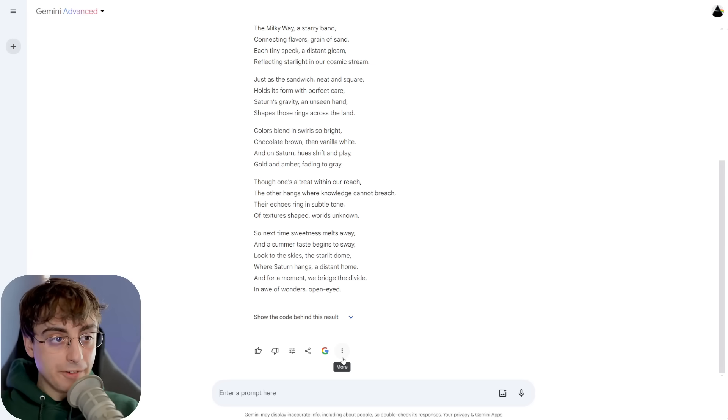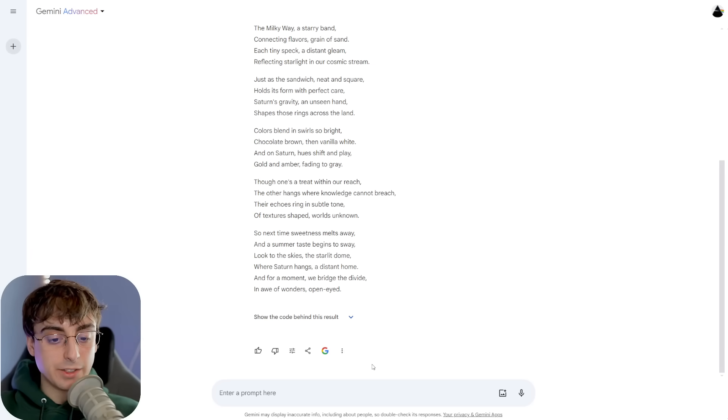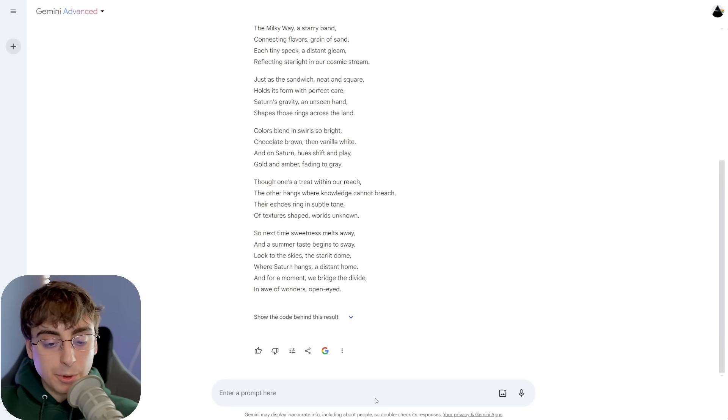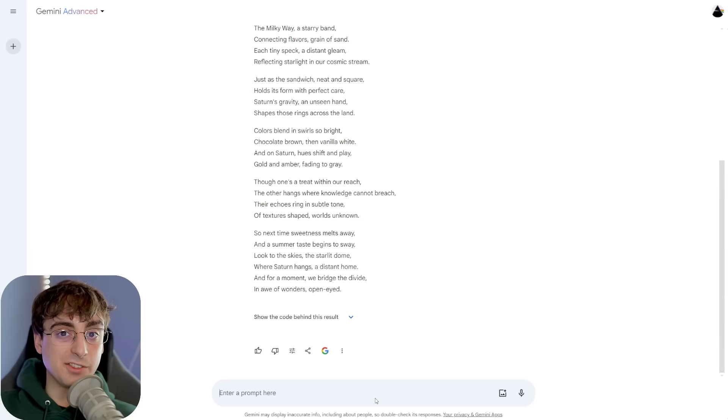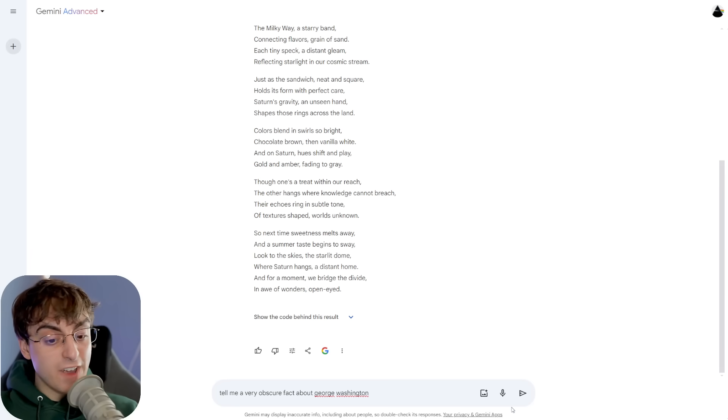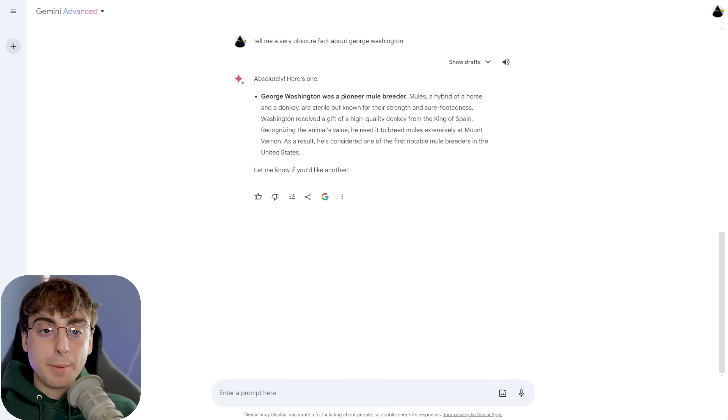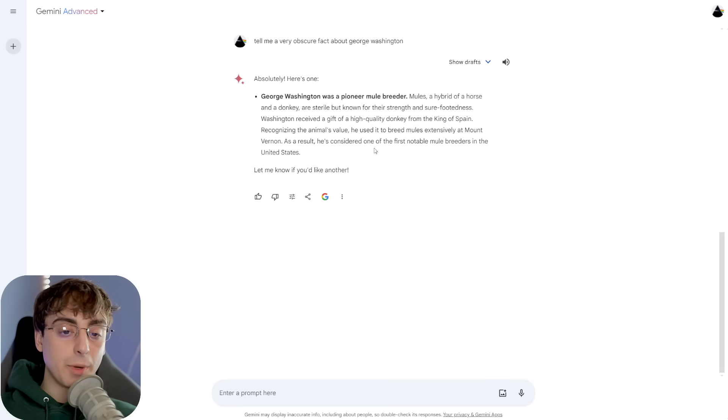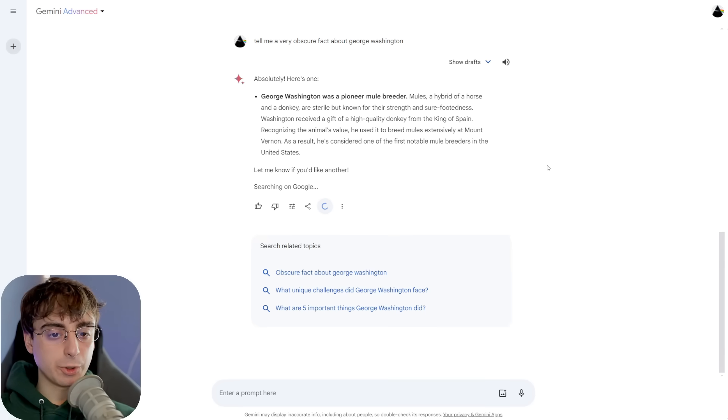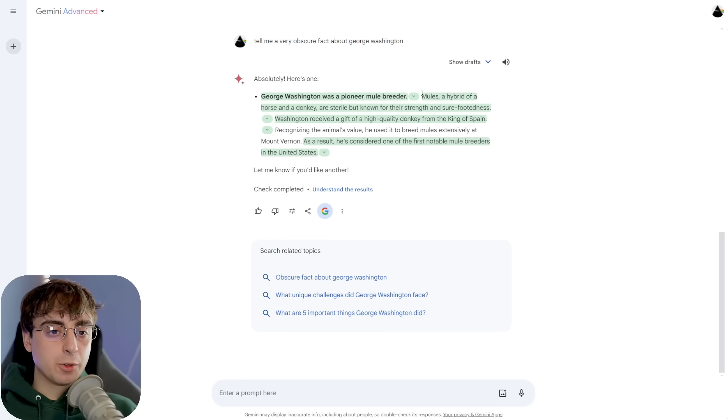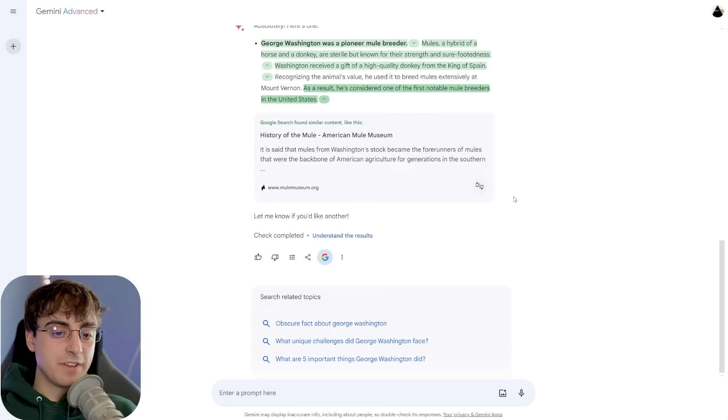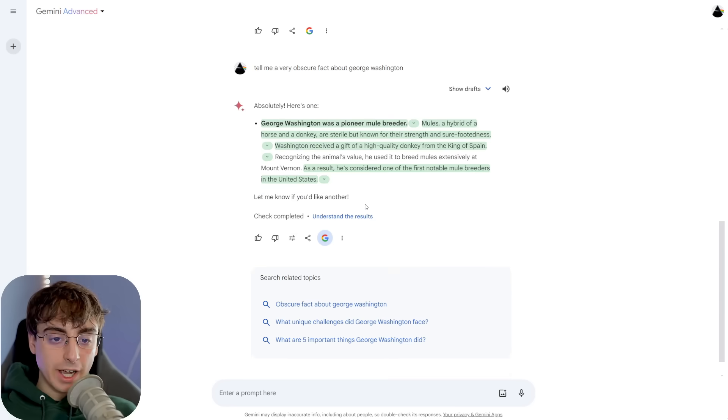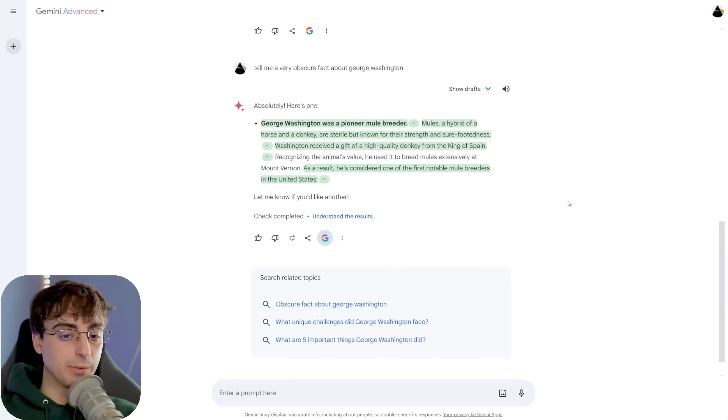Another great user interface benefit with Gemini is the Google double check response. Nice and handy for double checking information that an AI might spit out. And honestly, it's something that I want to see in all large language model interfaces.